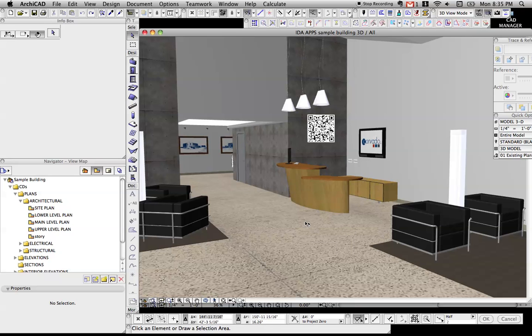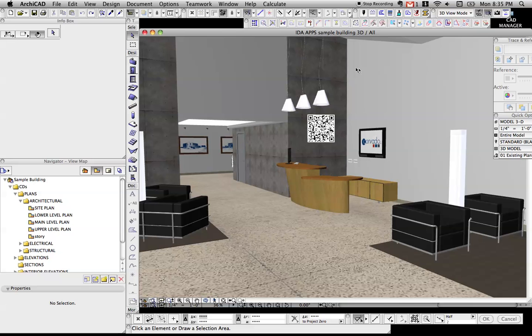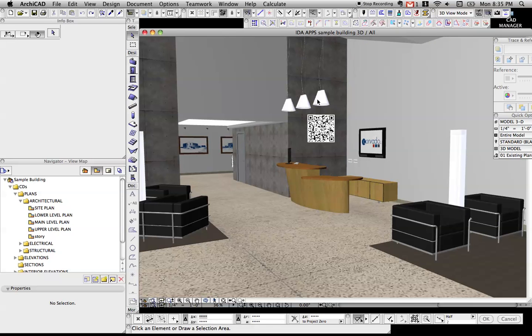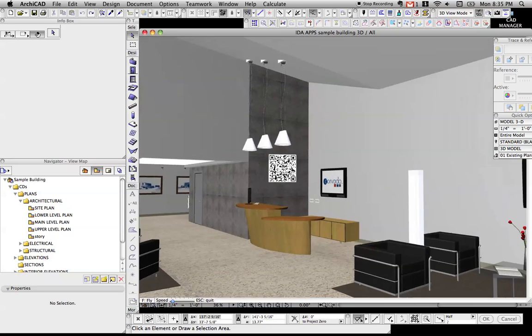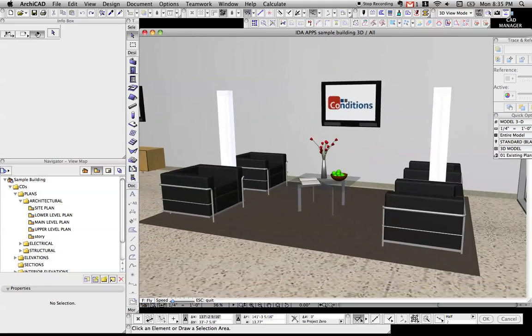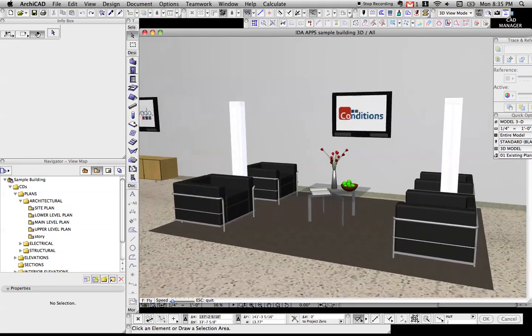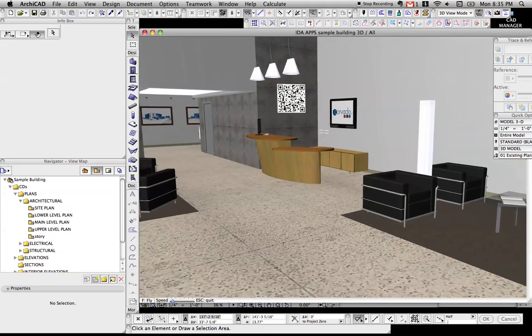What we're looking at right now is the lobby for a building I put together for a walkthrough. In this lobby, if we just look around, it's kind of basic stuff.